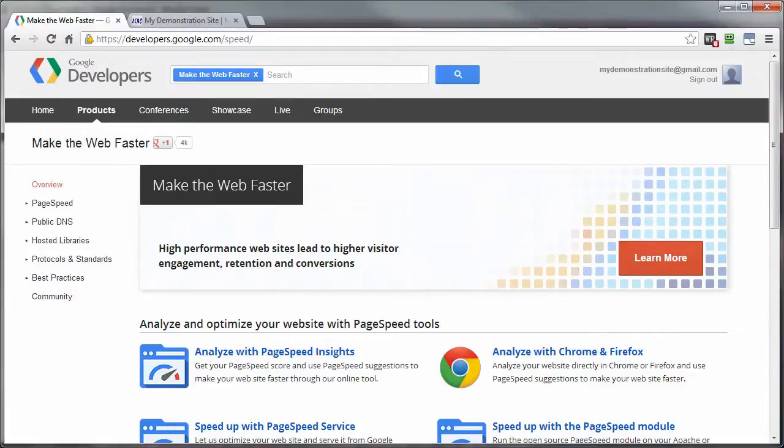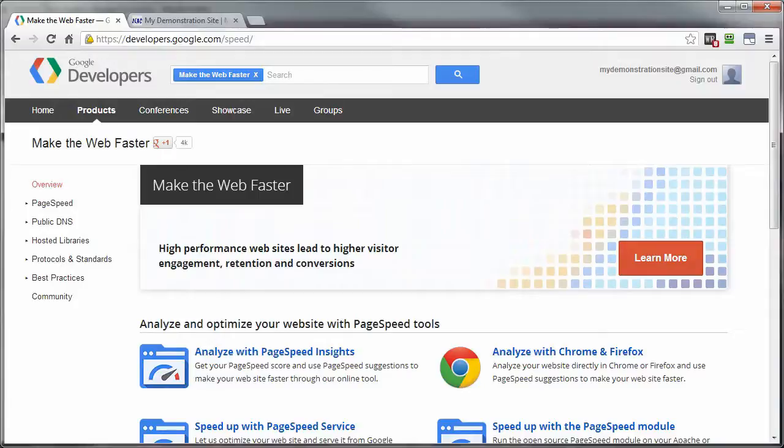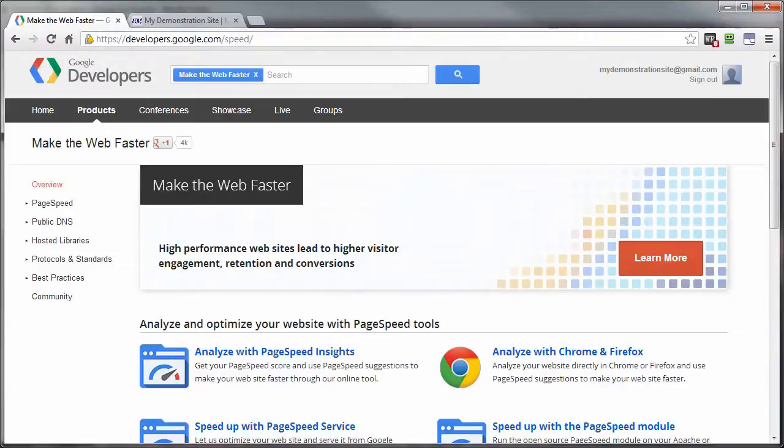Google PageSpeed analysis is a free tool that you can use either online or add it as a plugin or add-on to your Firefox or Chrome browsers. I'll demonstrate that for you here in just a second.